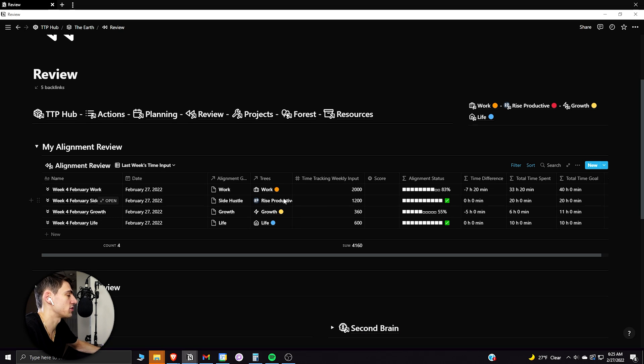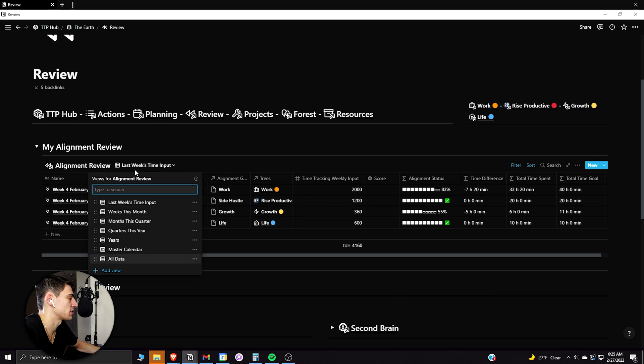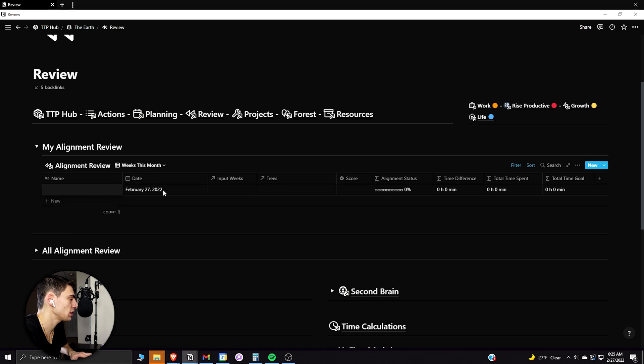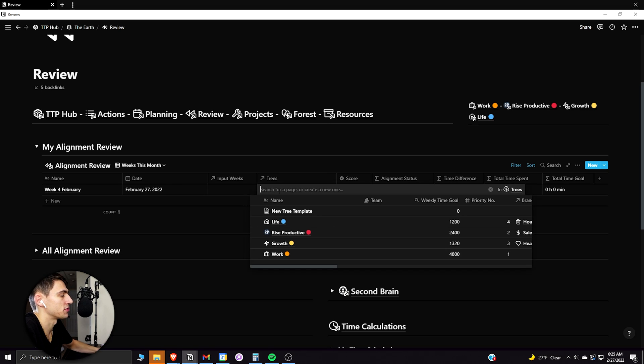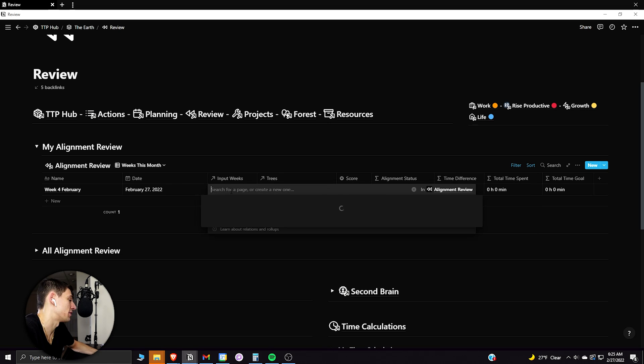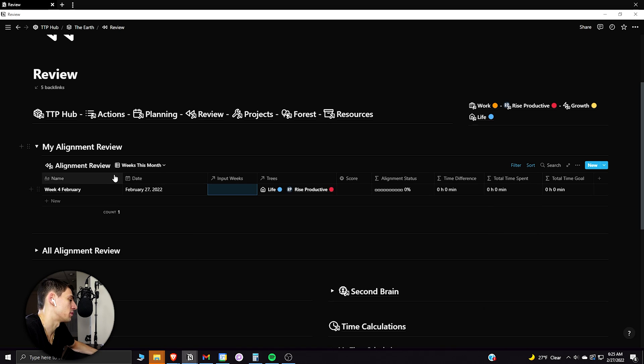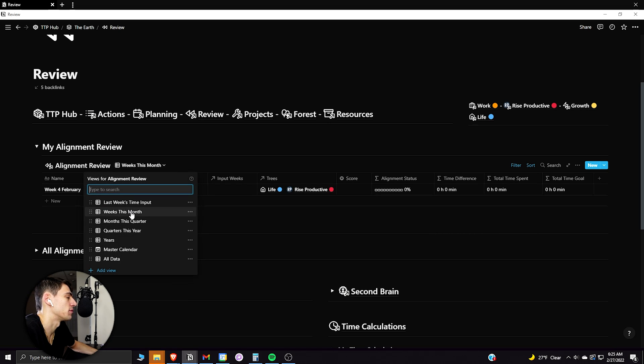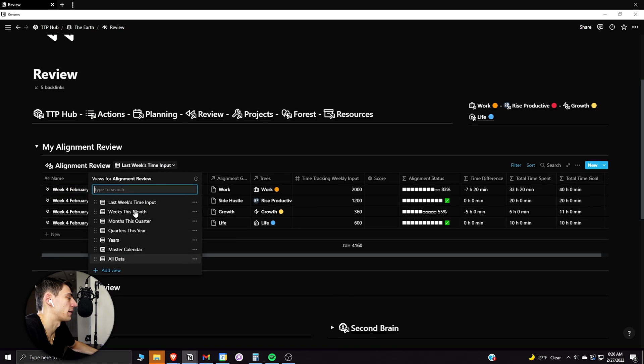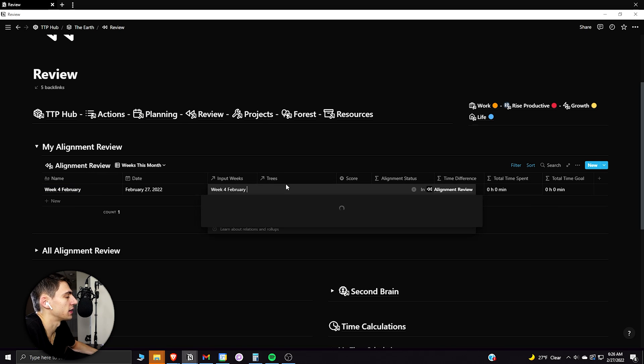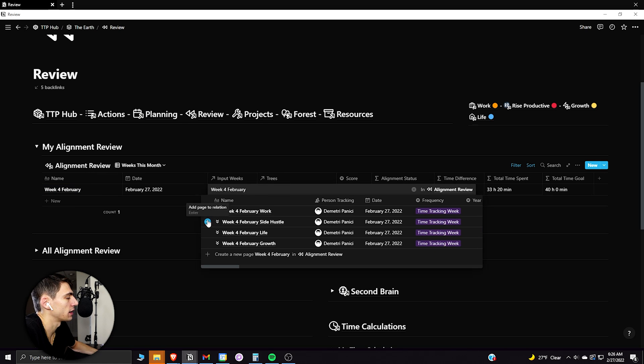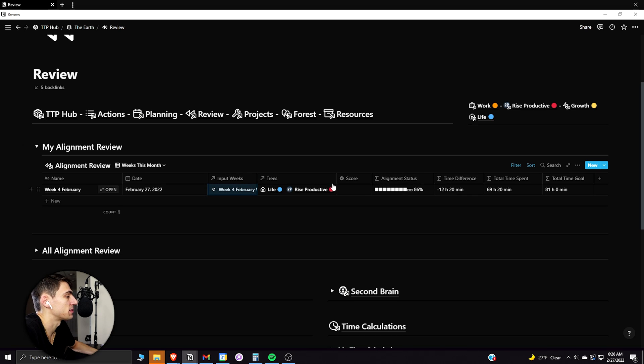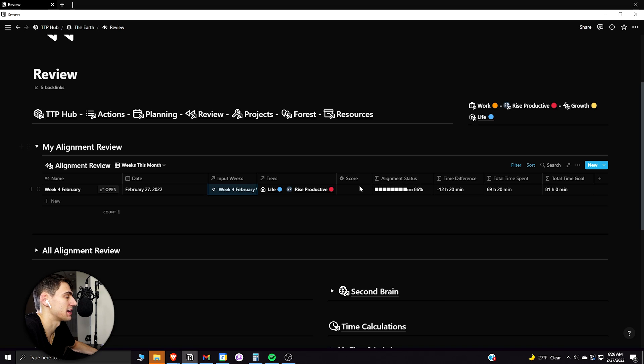So then what's really interesting and the main reason that I'm doing this is if I actually take this and go to weeks this month, I could make a new one and be called week four February. And I would grab all the different trees that I have. And those input weeks would be, as can be seen from before, just going to grab the front part of that and just paste that in there. And then I can have all of these be added really quick.